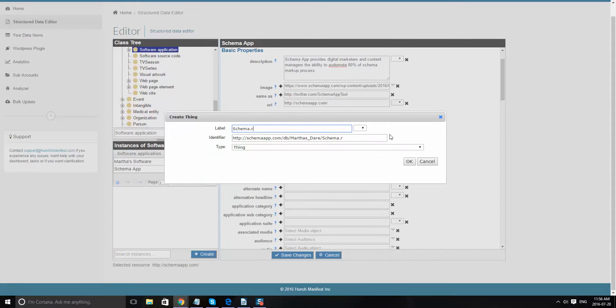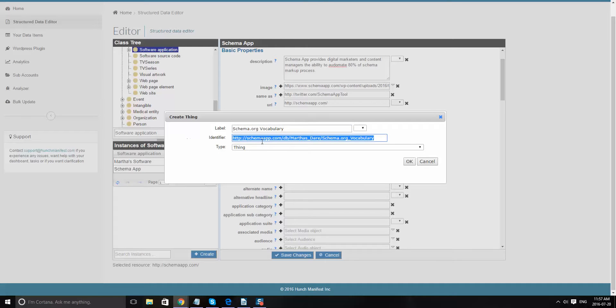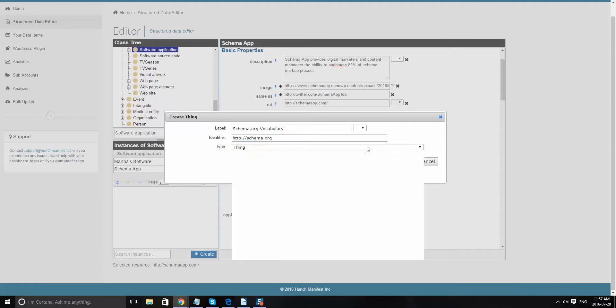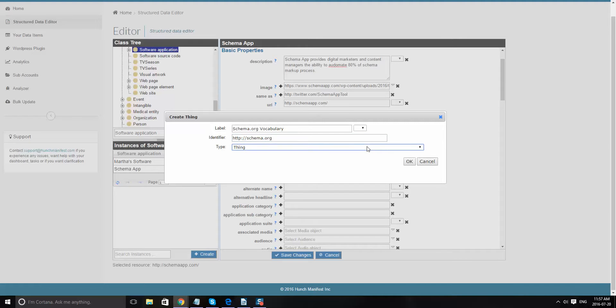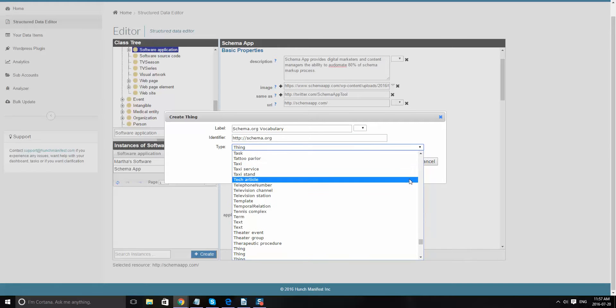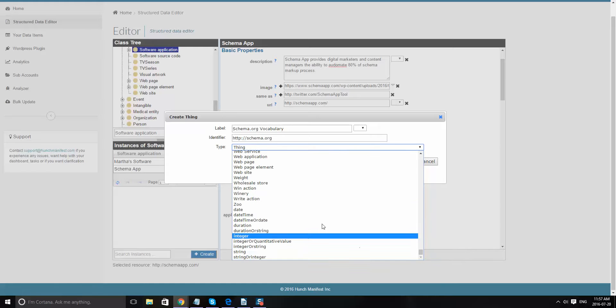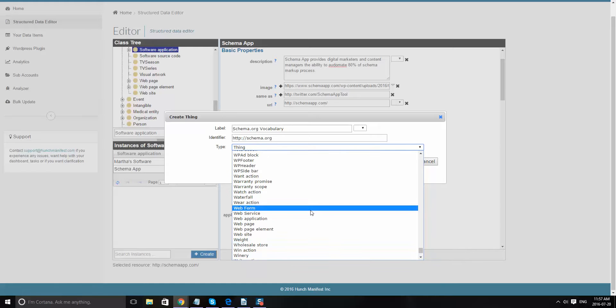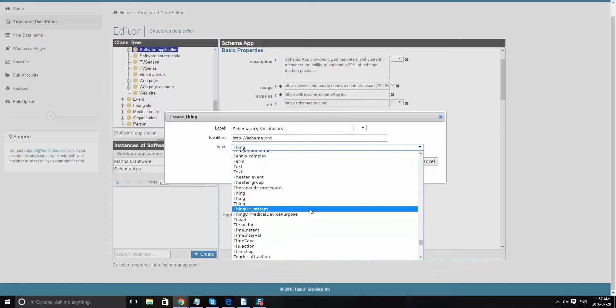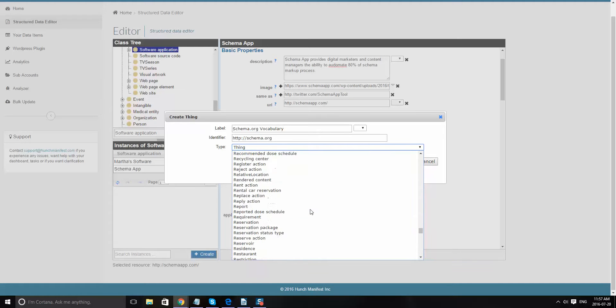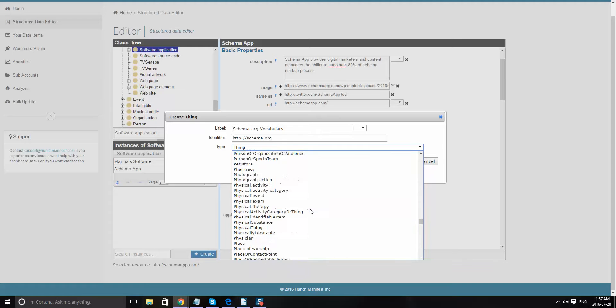And then what I'm going to do is I'm actually going to put in just schema.org in here as a way to refer to it. And I don't know if there's anything more specific, if there's vocabulary in here or language maybe is the one for this that makes the most sense. So let's type in language. There we go. Okay.